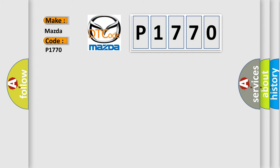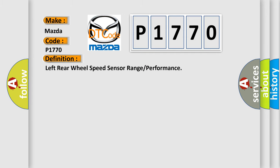The basic definition is left rear wheel speed sensor range or performance.